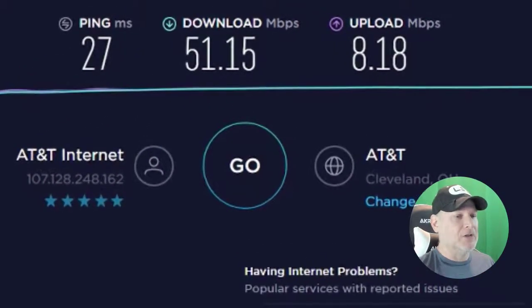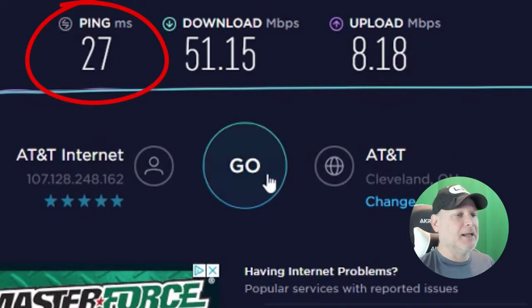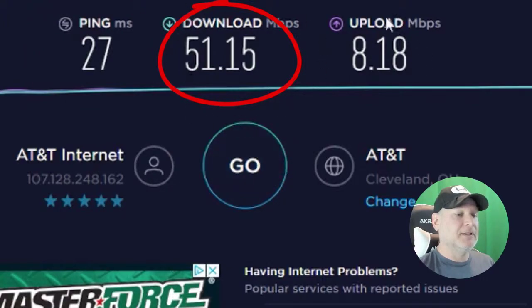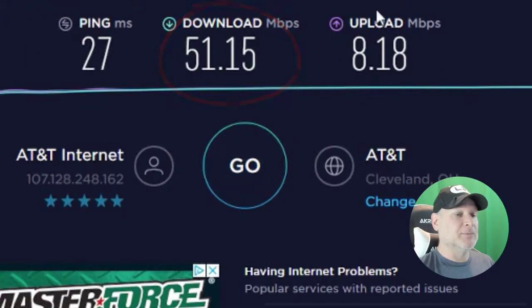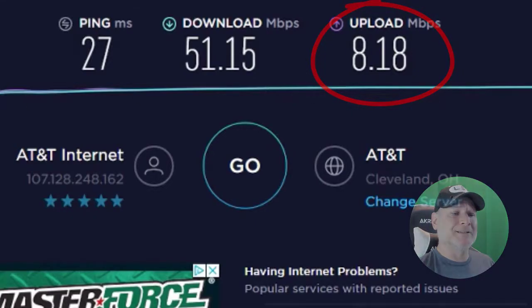Usually the magic number I'm looking for is a minimum of 6 megabits per second, or 6,000 kilobits per second. As you can see here, we have a ping of 27, a download of 51.15 megabits per second, and an upload of 8.18. It's important to do this many times during the day to get a better idea of where you stand when it comes to live streaming online.